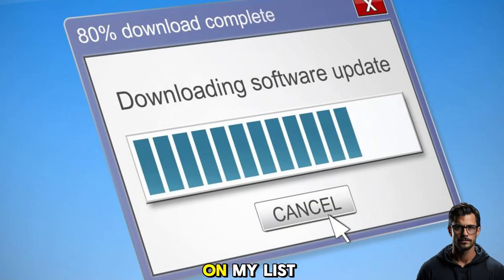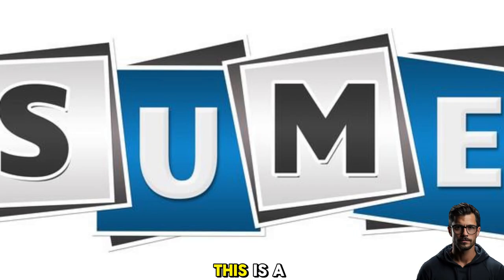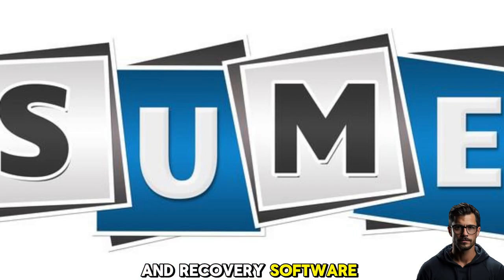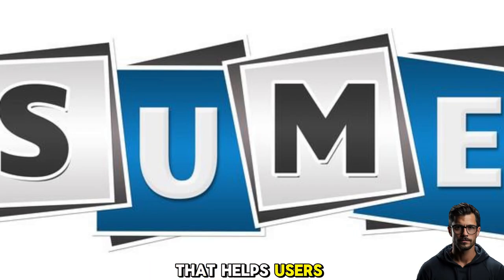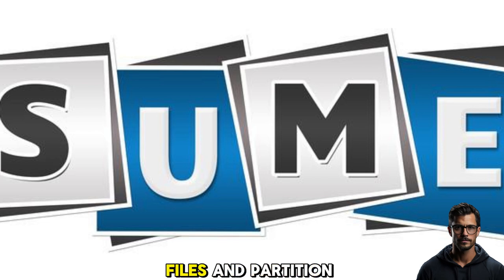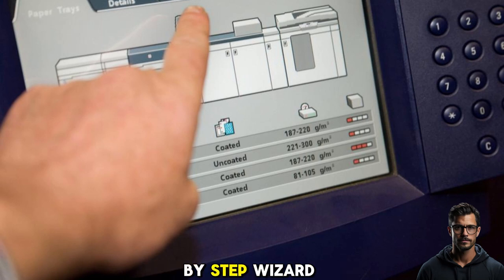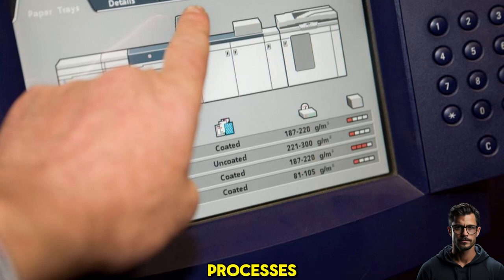The second software on my list is AOMEI iBackupper. This is a backup and recovery software that helps users create system clones, disk, file, and partition backups. It has a user-friendly interface and a step-by-step wizard that guides you through most processes.